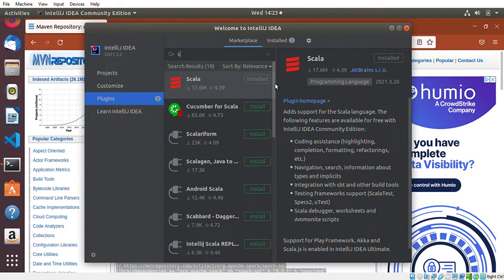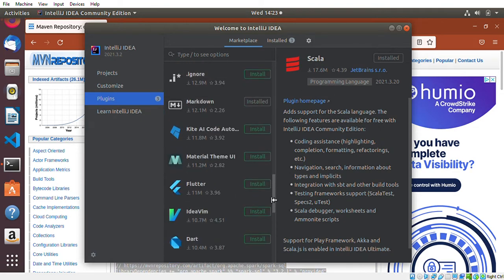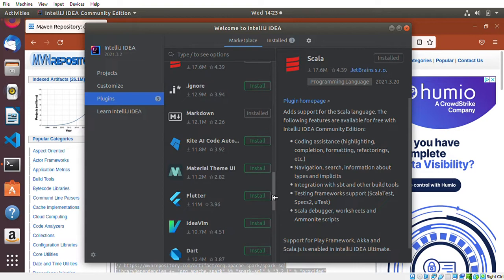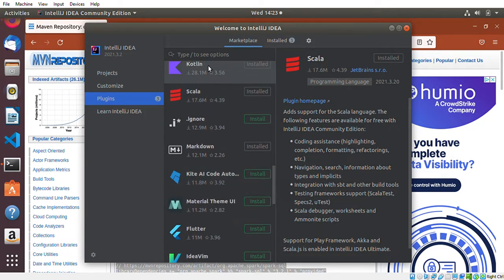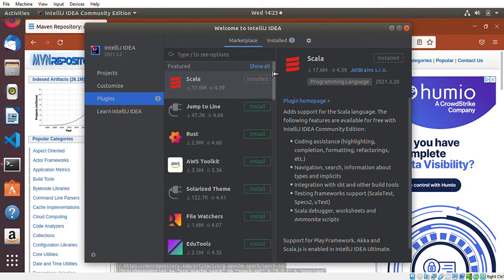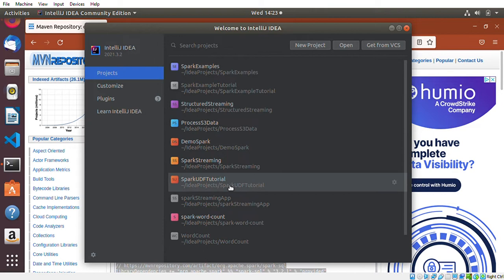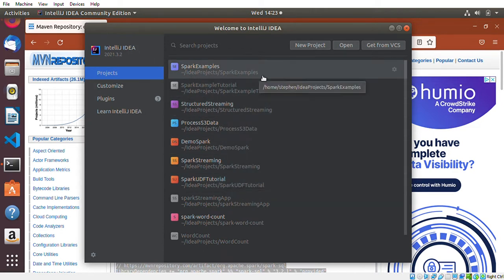As you can see, Scala is part of my plugins. I also installed Markdown. Those are the steps you basically have to follow — just install the types of tools you're going to need. Once you have installed your tools, you can click on Projects and it will show you the list of projects you already have. But if you are just getting started, you probably don't have any projects yet.